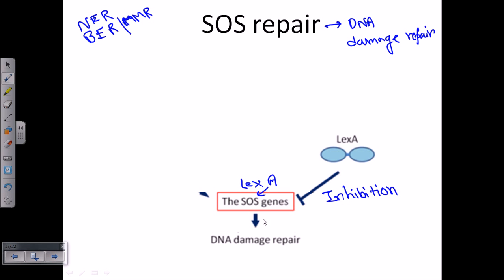The LexA dimer inhibits the synthesis of SOS genes. To activate the SOS response, we need to break this LexA dimer. Once the LexA dimer is broken, it is no longer functional, and this activates the SOS genes, which ultimately triggers the DNA repair mechanisms. This activation is needed whenever DNA damage occurs.